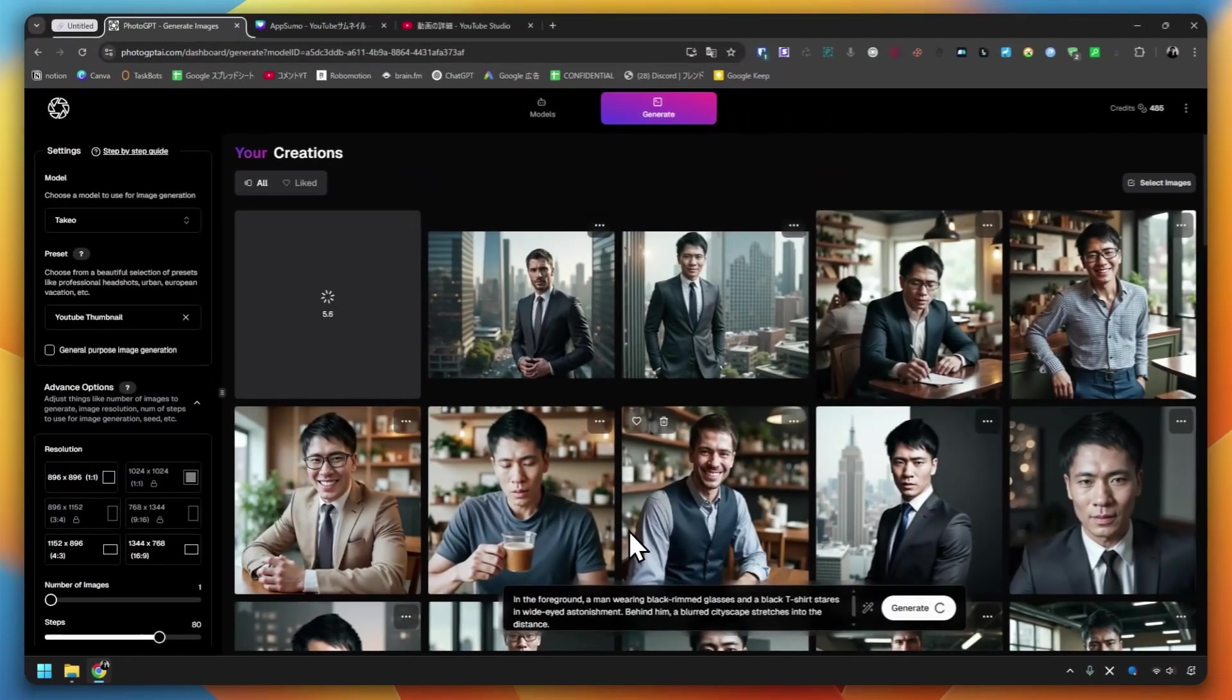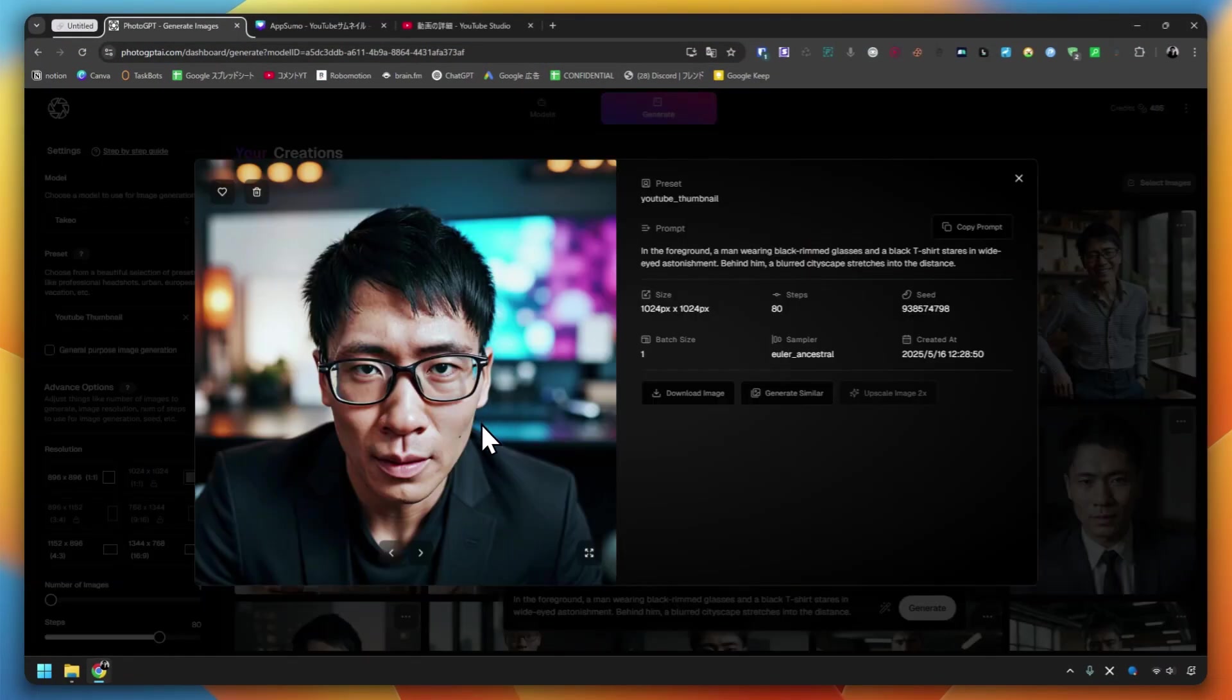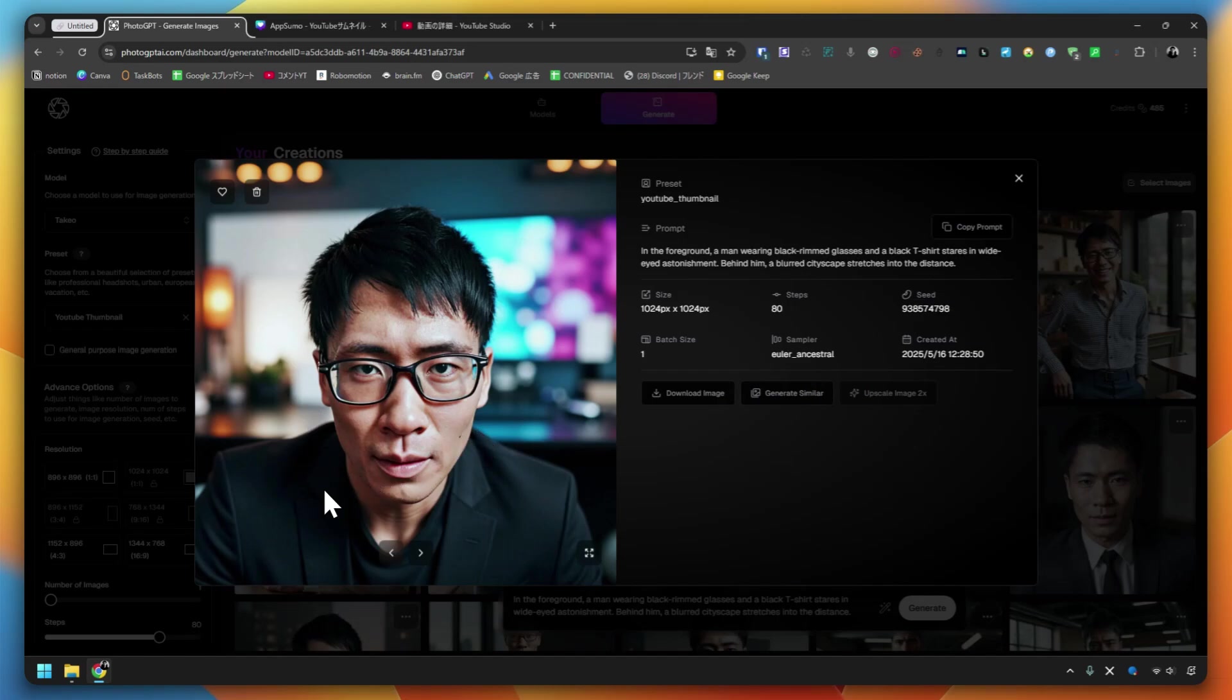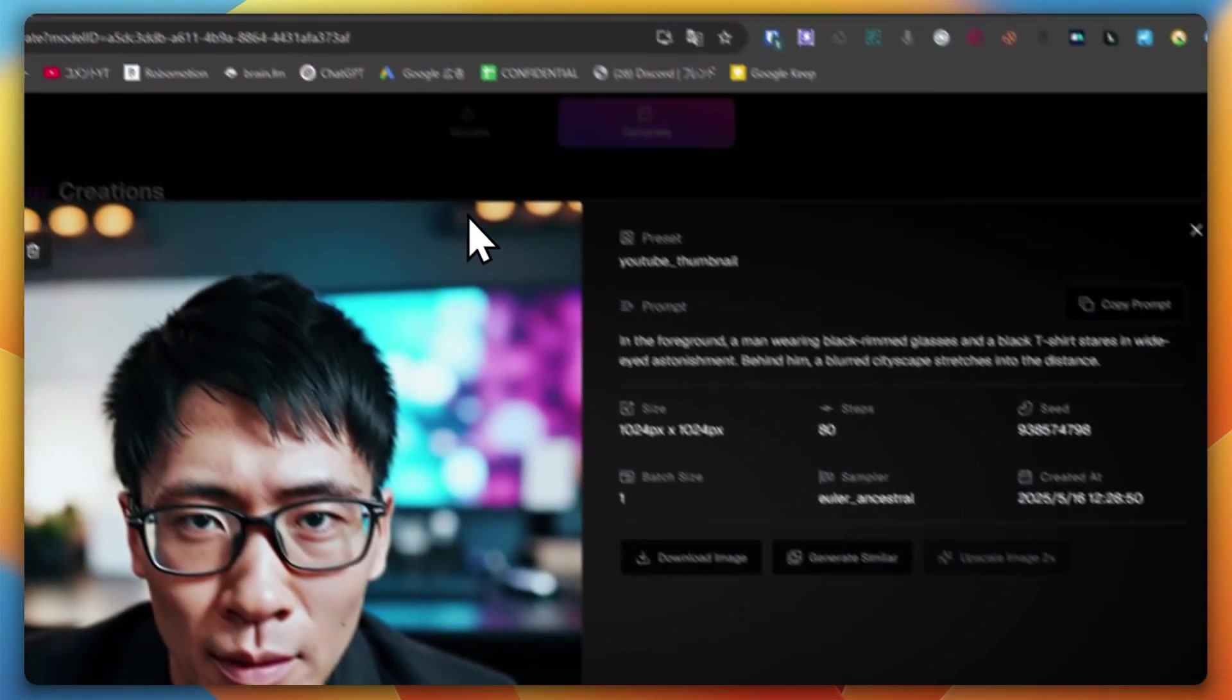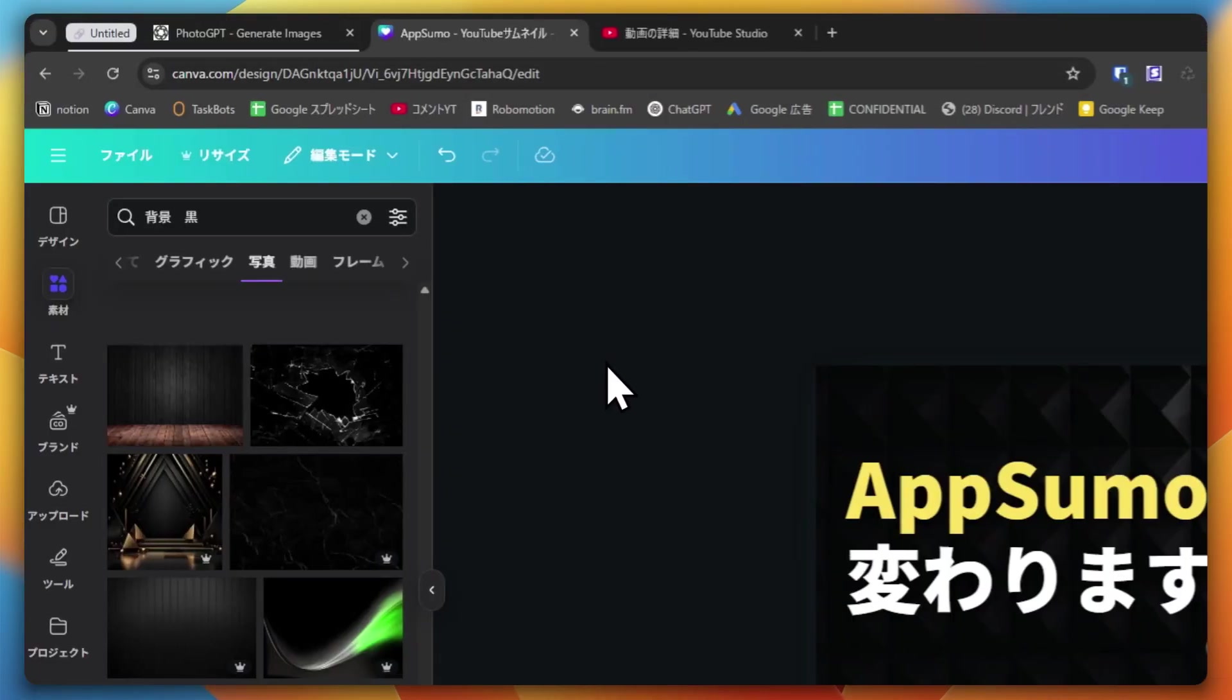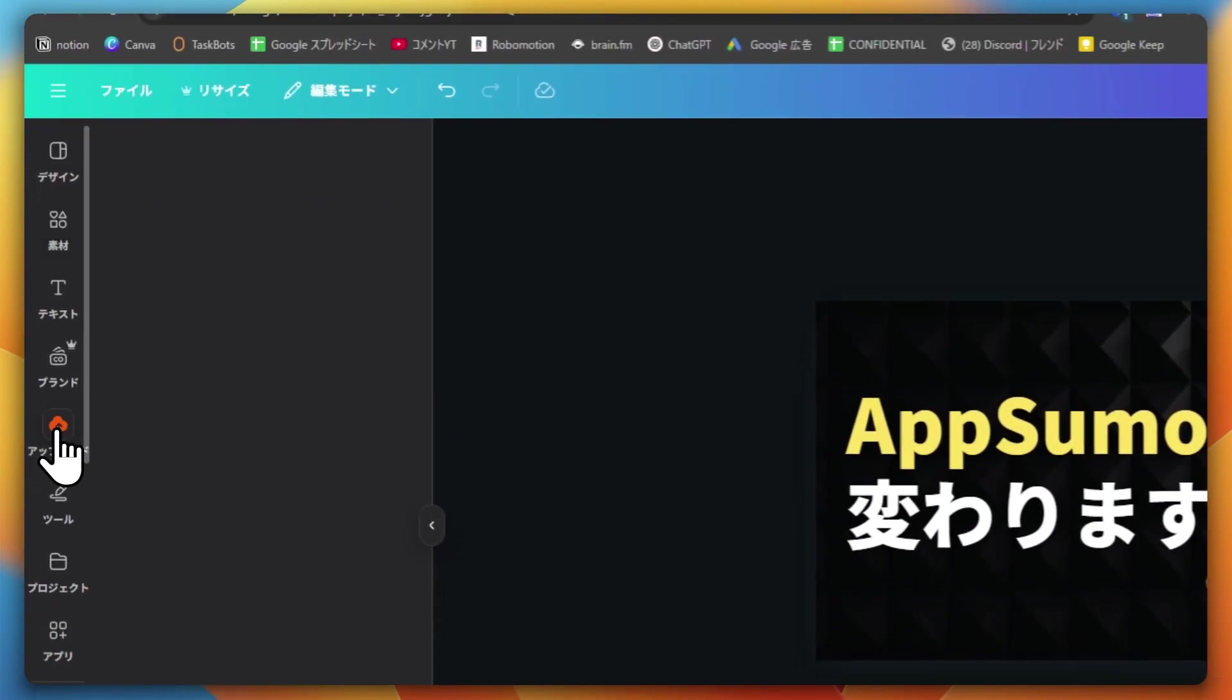It's generated. Look at this. Actually, there is a mole here on my face. It's reflected perfectly. It doesn't matter too much. I made it like this, so let's use it. Let's download it. I downloaded it.